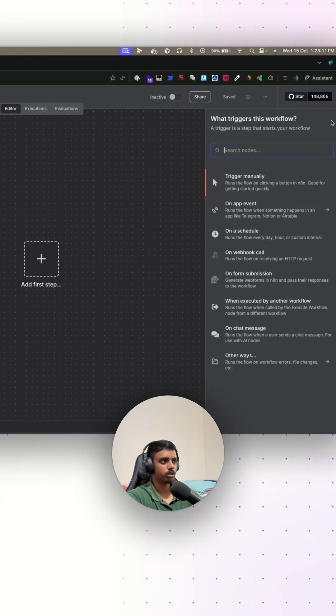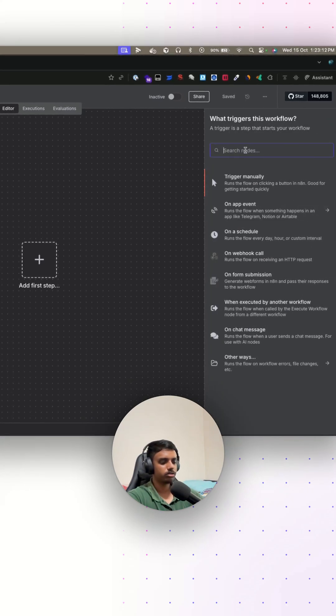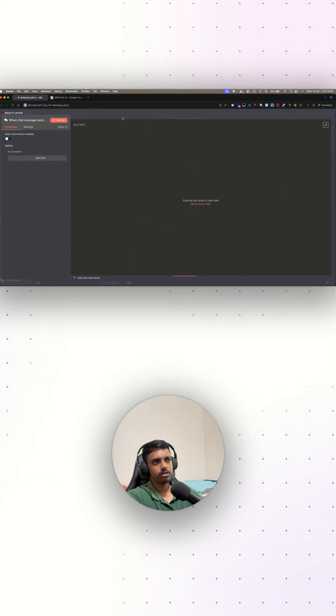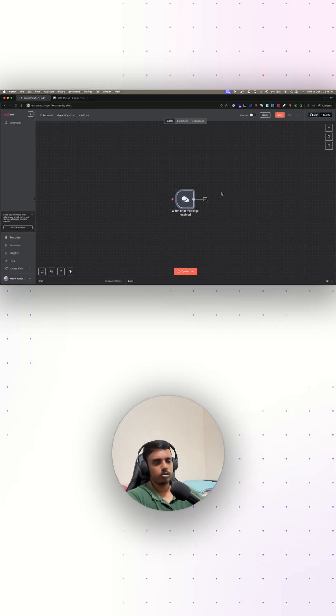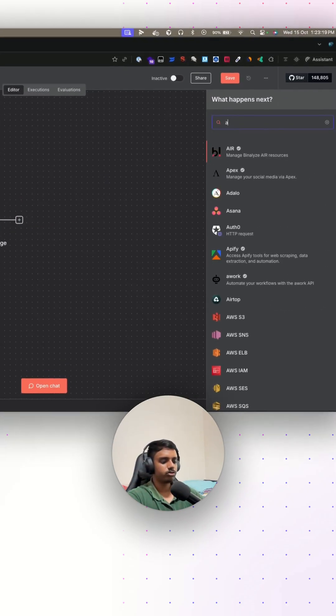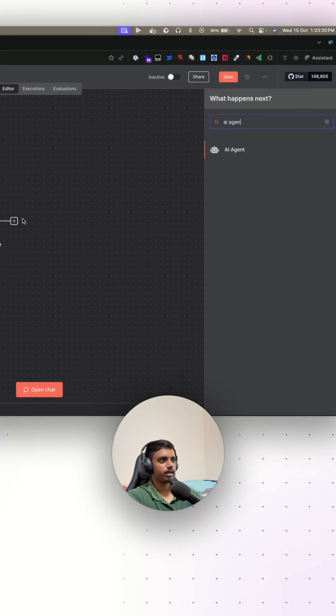For the input node, I'm going to use a chat trigger node. You can either use a chat trigger node or a webhook node, it's totally up to you. For this, I'm just going to connect my AI agent.